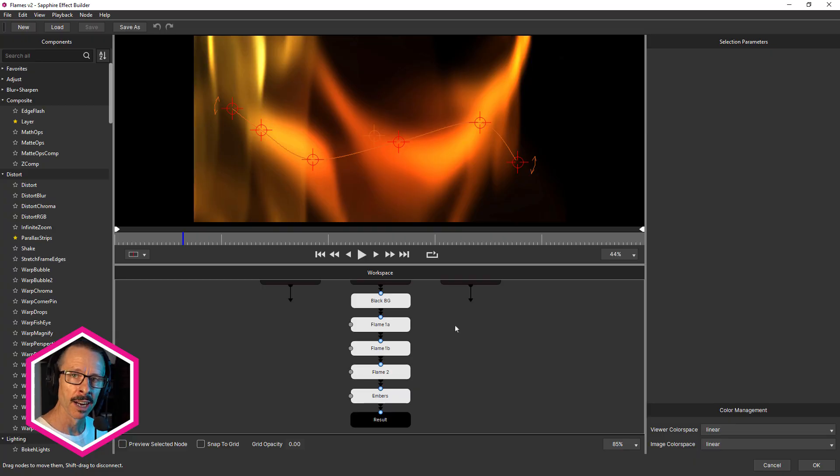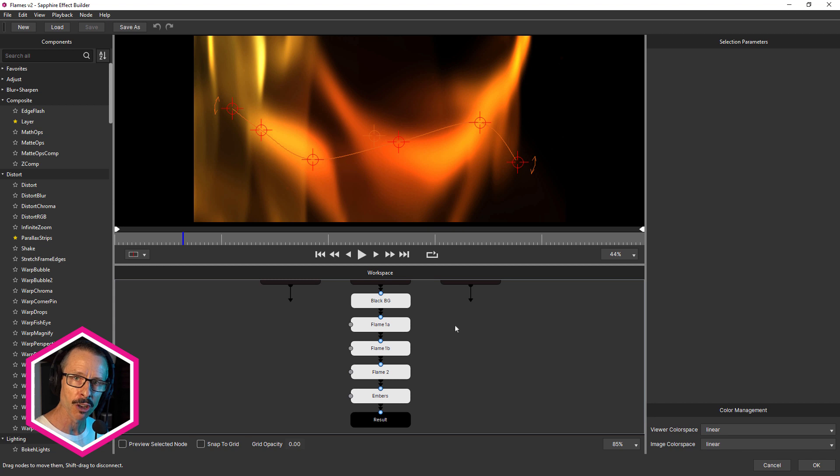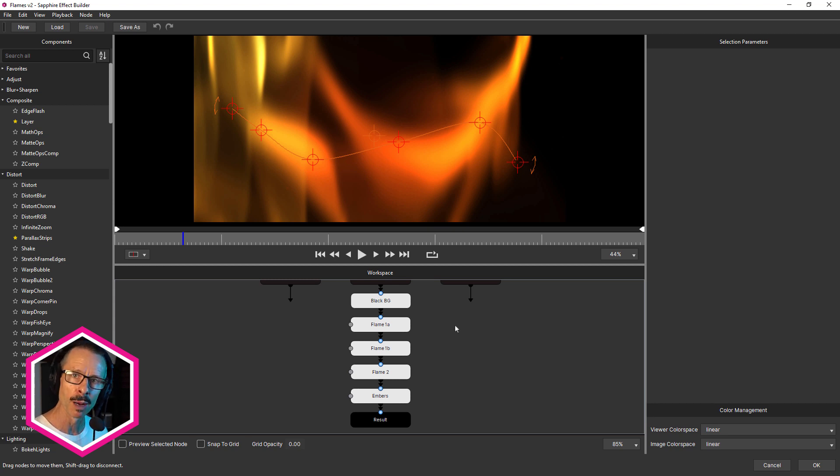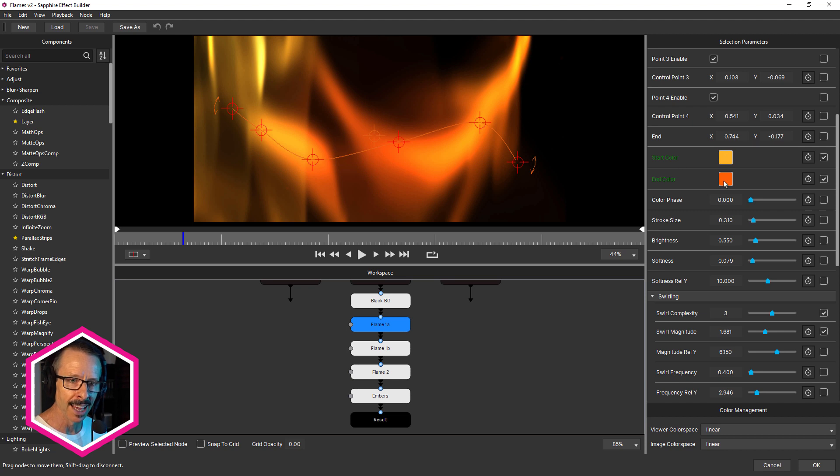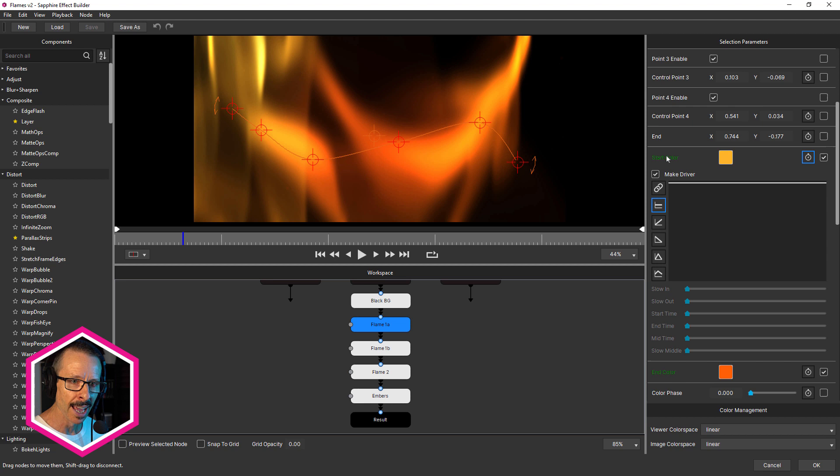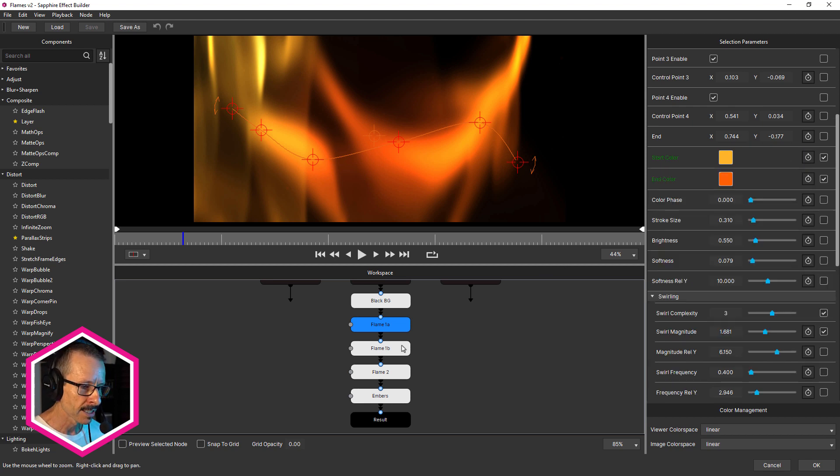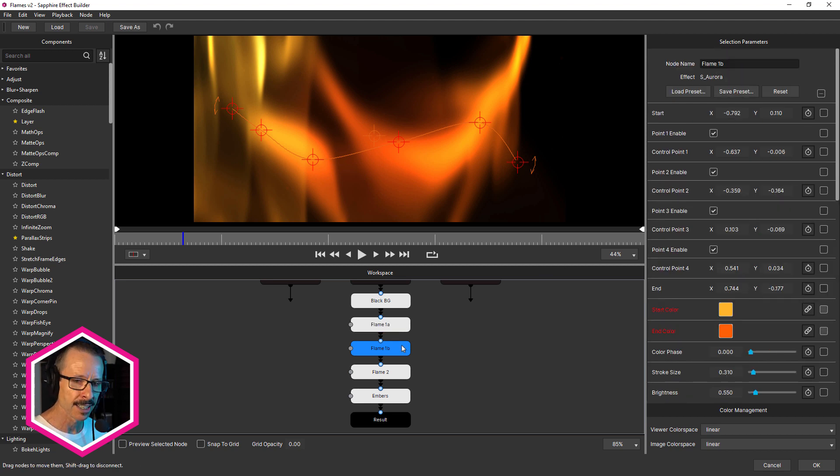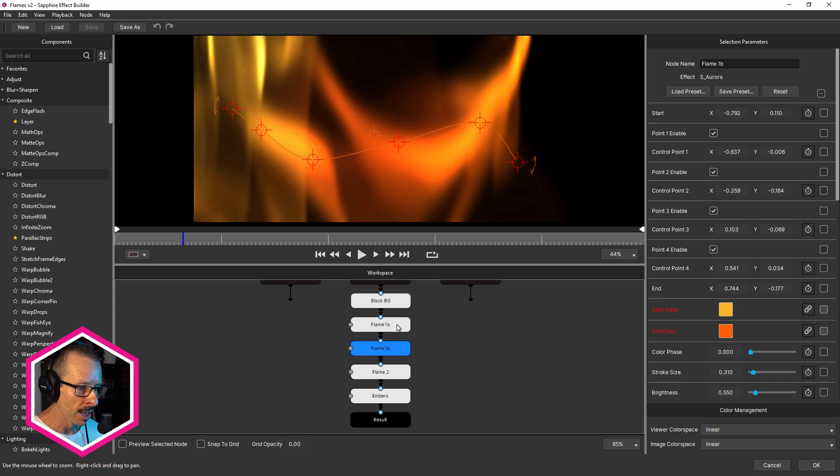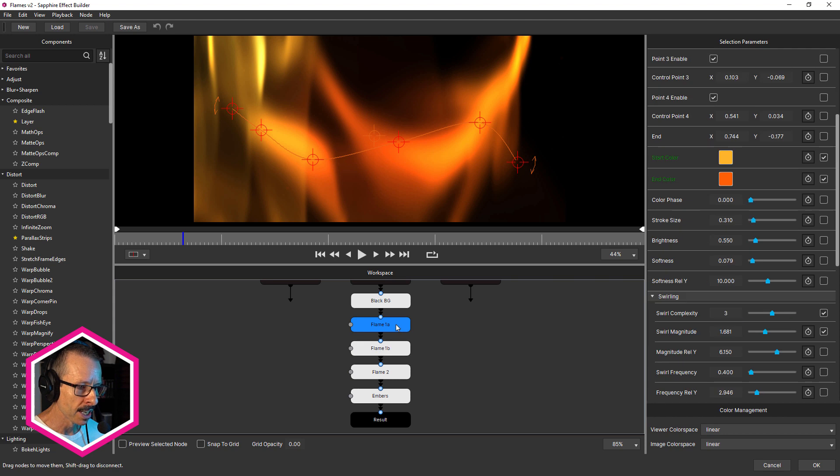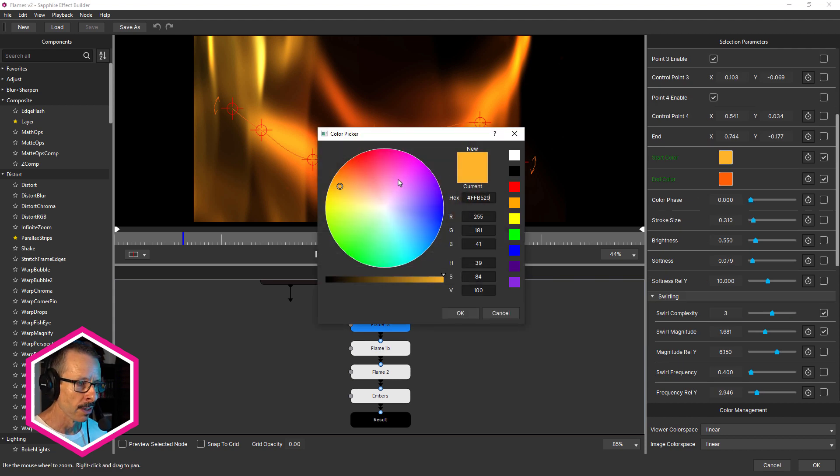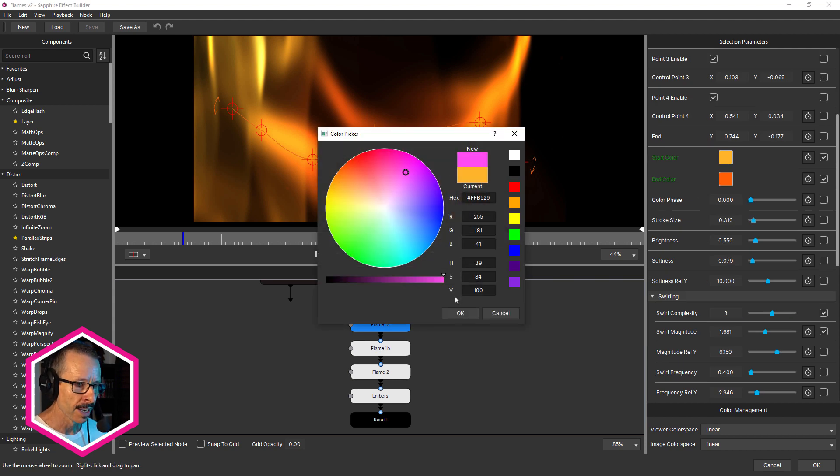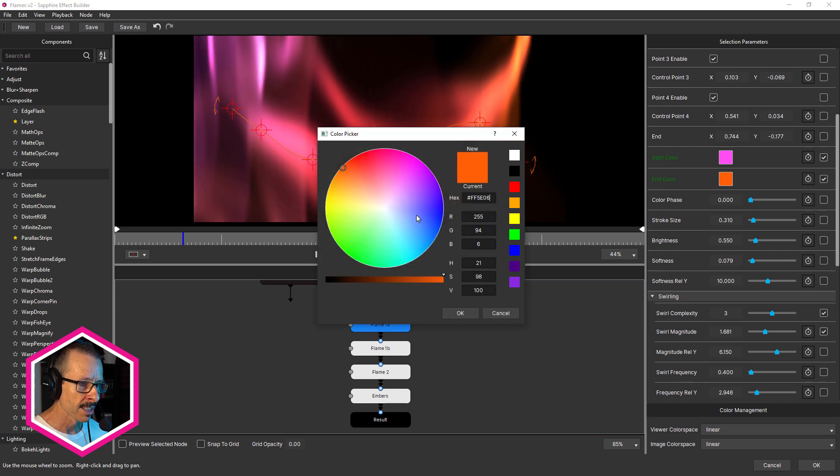This preset that I created named flames uses Sapphire Aurora, and there's three copies of Aurora in this preset. So it's a perfect example of where parameter linking can be helpful. Now there's flame one A, one B and flame two, and they all have the same start and end color. So all I've done is gone in and made the start and the end color the drivers, and just selected the other Sapphire Aurora nodes and link those to that. So now when I come back and change flame one A, it's gonna change all of the other ones. So I can get a consistent look across all of those colors when I change them. So that's a perfect example of when to use parameter linking.